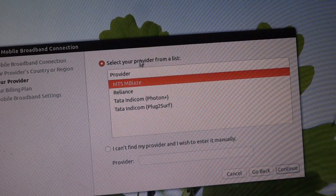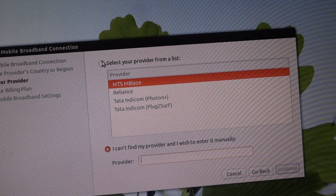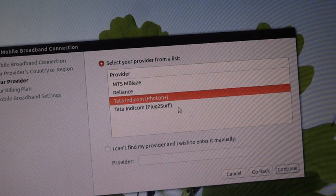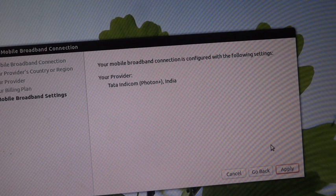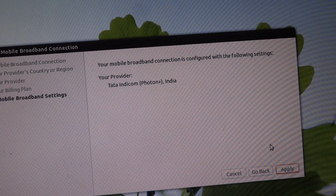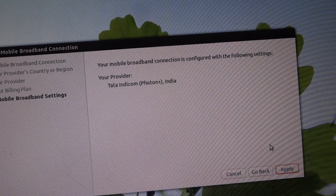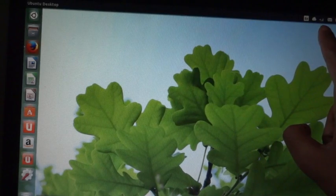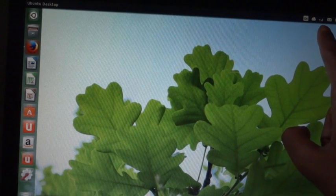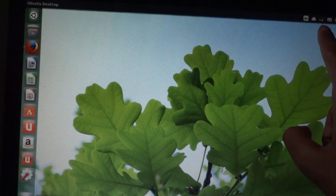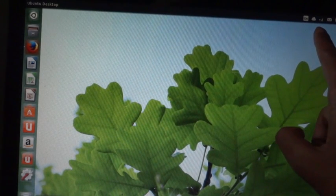Select your provider from the list; if it's not there you can add it manually. Our service provider is in the list, so I'll select that and click Continue. Clicking Apply will ask for a username and password. I have clicked the authentication button in the username and password dialog box, which was the last step in the wizard, and the network icon in the upper right corner has changed.